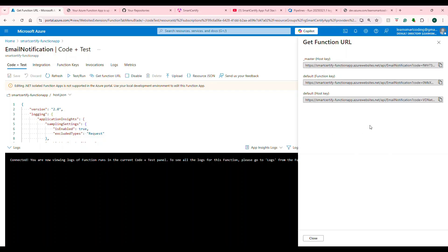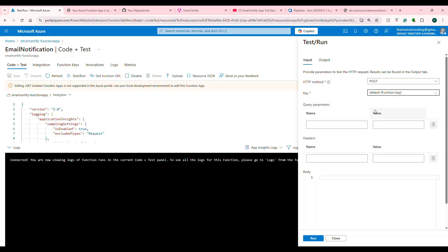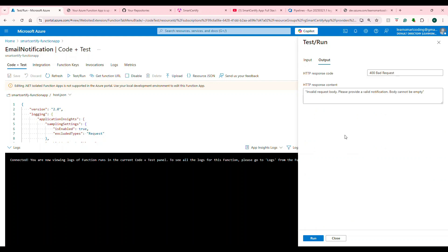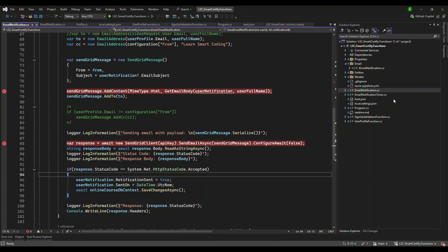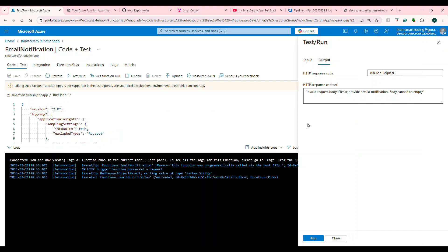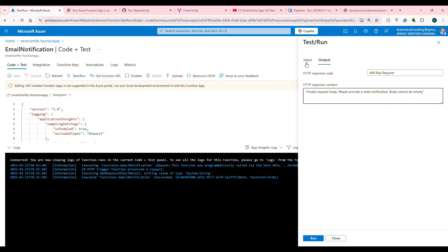Now if you click 'Get Function URL', this URL will have the default key appended to it. If you want to test and run from here, click Test and Run — it asks which key to choose, and the body is here. Let's test this out. I'm not going to give anything in the body and run it. If the function is running, it will show an error — 'invalid body request' — because we did not send the right things. You will also see the logs that have been added here.